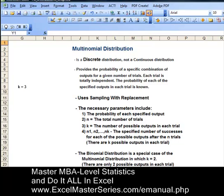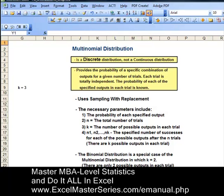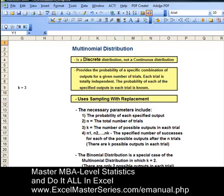The Multinomial Distribution is a discrete distribution, not continuous — it has values only at discrete points. It provides the probability of a specific combination of outputs for a given number of trials. Each trial is totally independent. The probability of each of the specified outputs in each trial is known, and it uses sampling with replacement: take a sample out, observe it, and put it back.